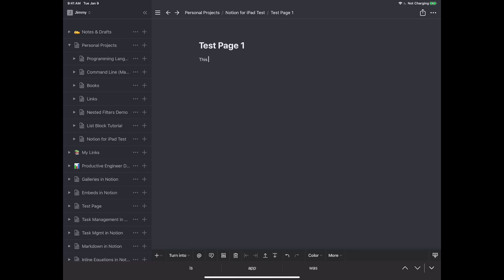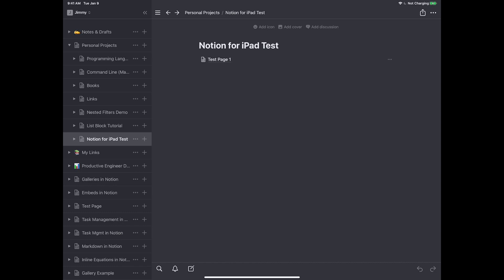I'll type 'this is test page one' inside it, and then to go back I can either hit the back arrow at the top or click the breadcrumb for 'Notion for iPad Test' — that's normally a little easier and it works very much like the desktop and web client.